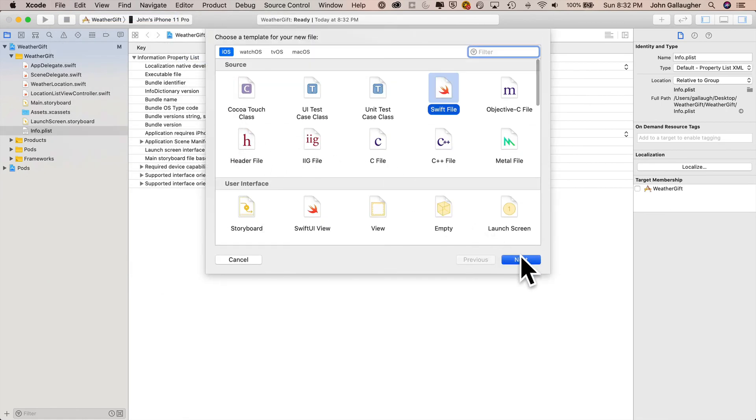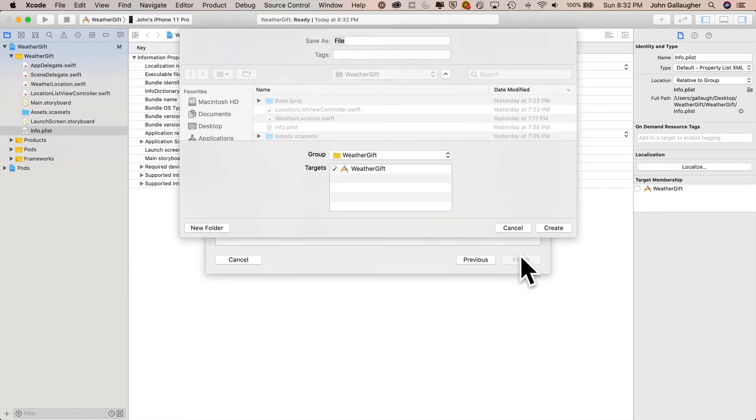And let's give it the exact name we gave in gitignore. So that's capital A, capital P, capital I, lowercase keys. Click create.